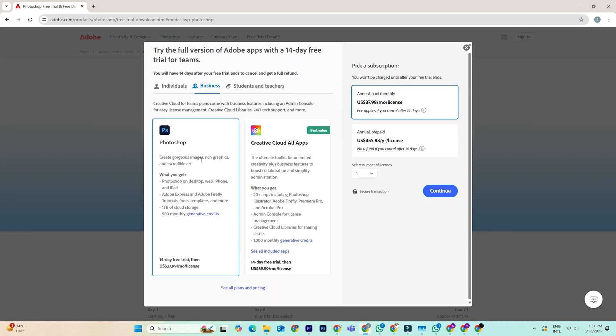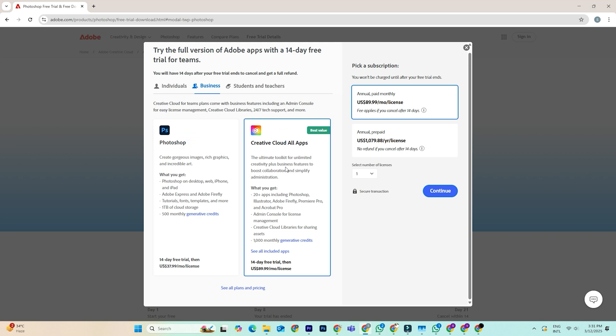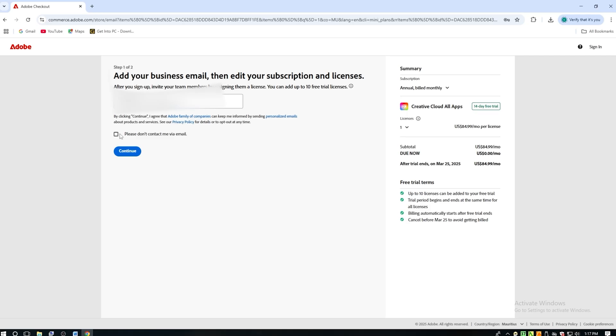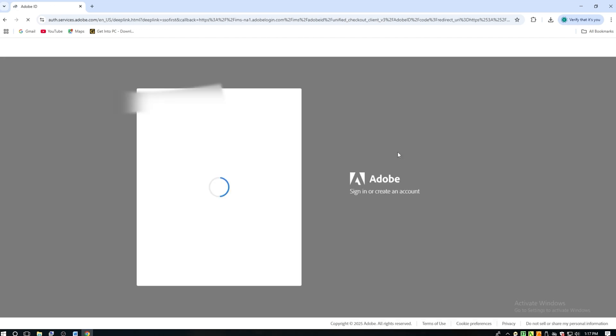Once you've chosen your trial, Adobe will ask you to sign in or create an account. If you don't already have one, sign up with your email. It only takes a minute.